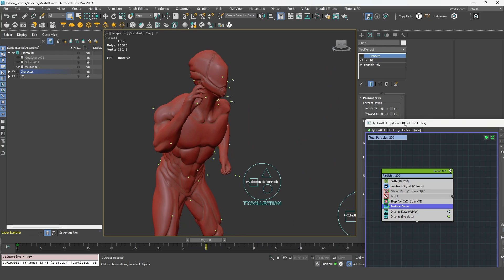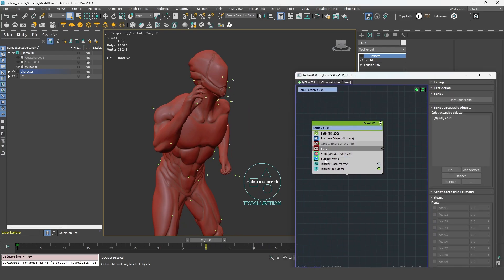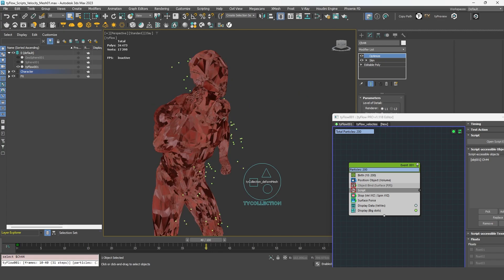So this method, the script and the surface force are working as long as you have a consistent topology, which is the case here. But if you are dealing with a mesh that has a non-consistent topology, for example, if I add an optimized modifier here, as you can see, we don't have the same number of vertex each frame.